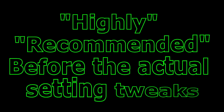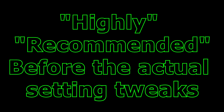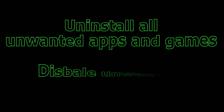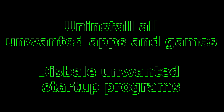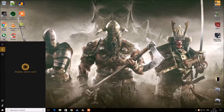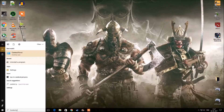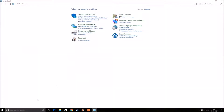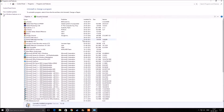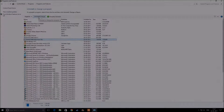Before moving on to the actual setting tweaks, uninstall all unwanted apps and games. This can be done under the Programs tab in Control Panel — select the program you want to remove and click Uninstall.